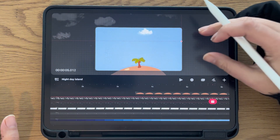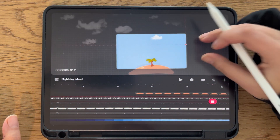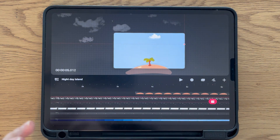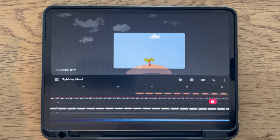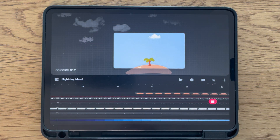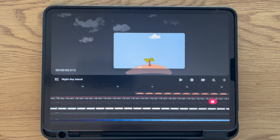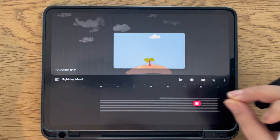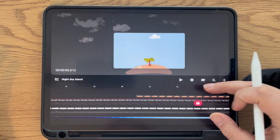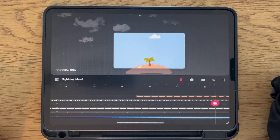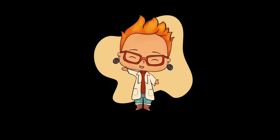I hope you enjoyed this tutorial. If you have any questions, just leave them below. Let's keep learning how to use Procreate Dreams. Thank you for watching today and see you next time. Bye!